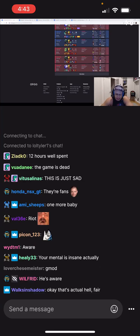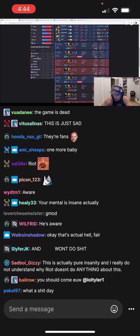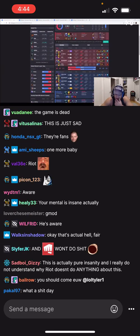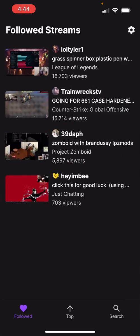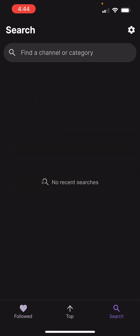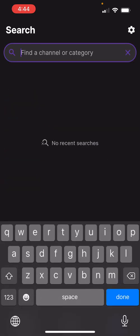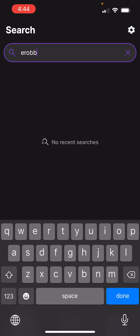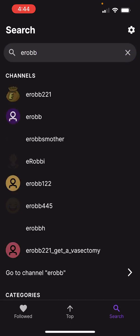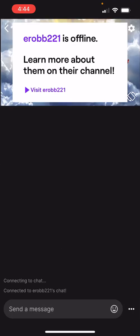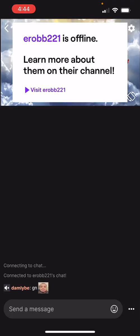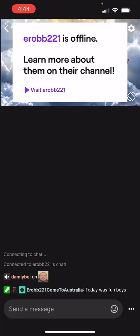Tyler doesn't really have 7TV enabled, so let's search for someone else. The stream is offline but yeah, the chat is all working.